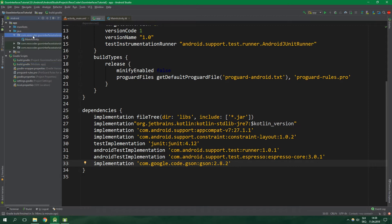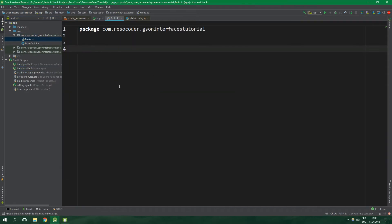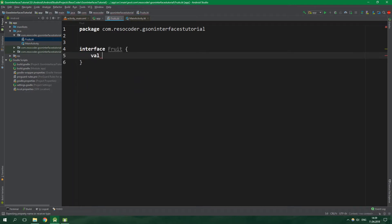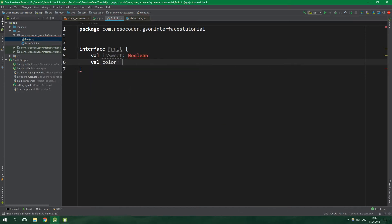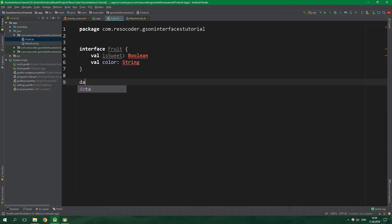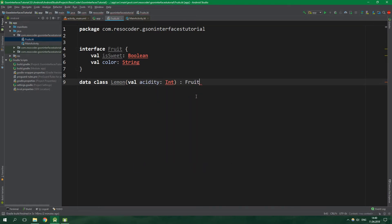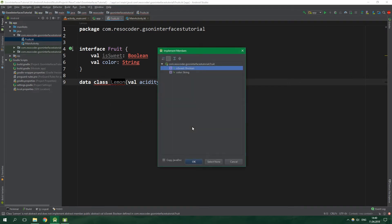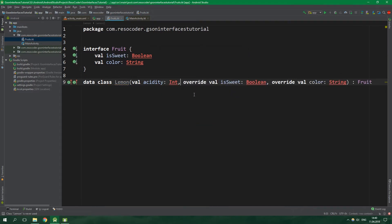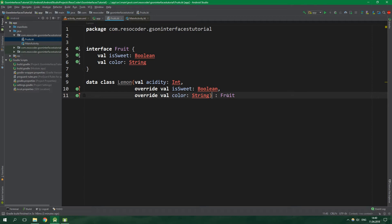Let's open up the Java package and create a new Kotlin file: Fruits. Let's first define an interface Fruit. Every fruit will have two properties: val isSweet of type Boolean, and also val color of type String. We will have two classes implementing the fruit interface. The first is a data class Lemon which will have val acidity of type Int. It will also implement the fruit interface, and we want to implement all members as constructor parameters.